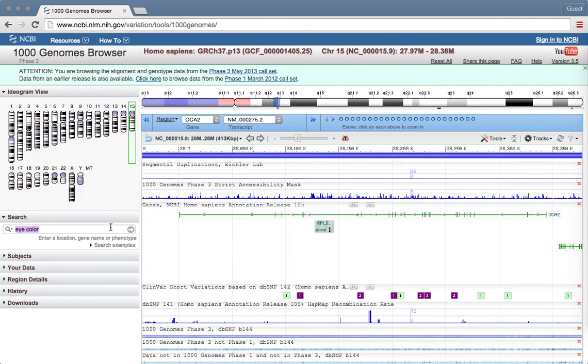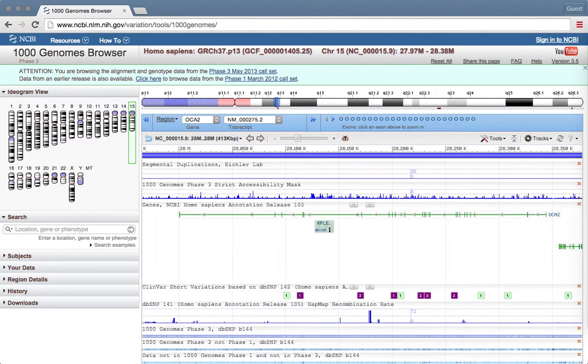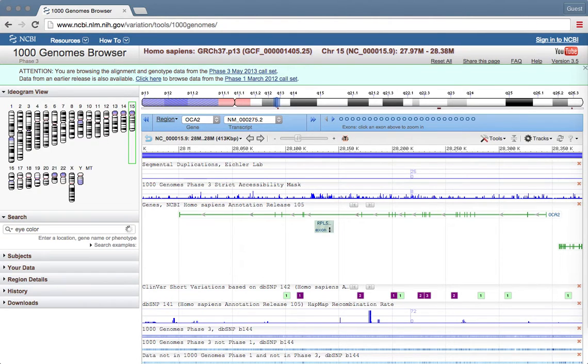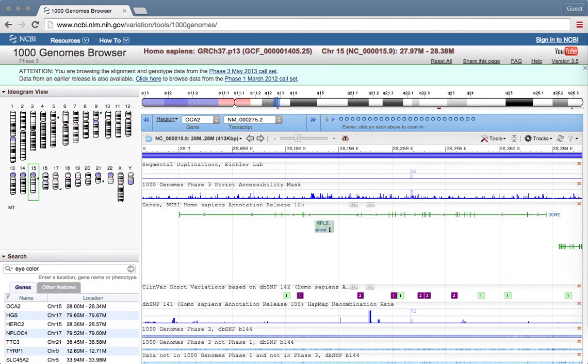The way this works is it allows us to search for a gene that we are interested in. If I wanted to know what genes help determine my eye color, I could search eye color in this box, hit enter, and it will show me the genes.